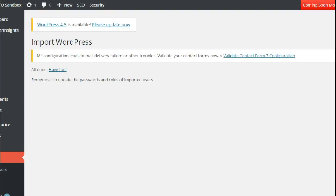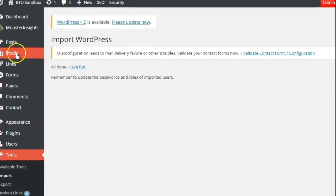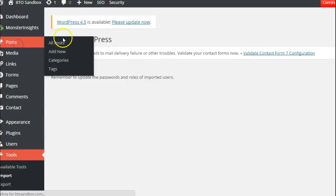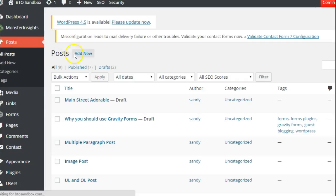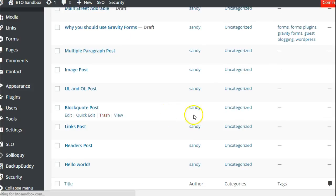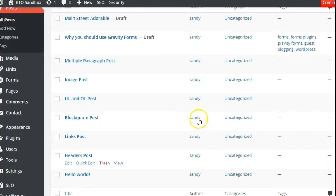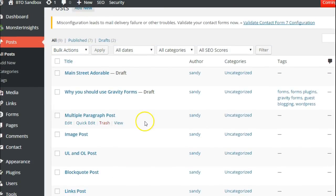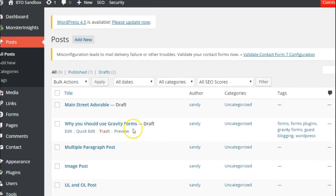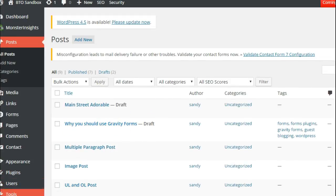Now if we go and look at our posts, all of those posts have just been imported and it retained all of the information that it had for them previously. So that's how to use the WordPress importer to import your posts from another WordPress site. Thanks for watching.